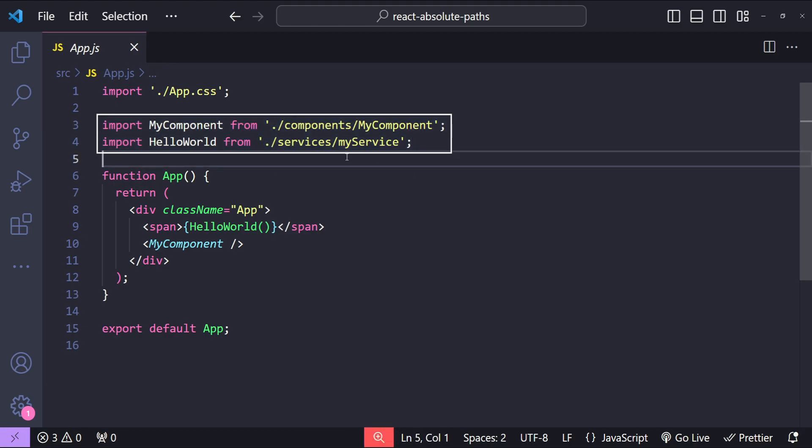Right now these paths are simple and not so long, but it could happen that in any decent project the folder hierarchy can have multiple child folders for our components, services, hooks, etc., and these relative paths can easily go out of control. To maintain them, there is a very simple way and that is to use absolute paths in our React application.